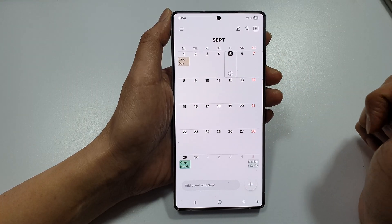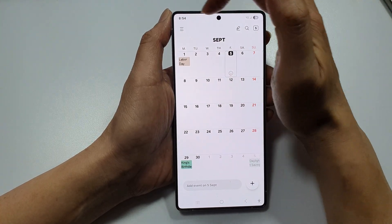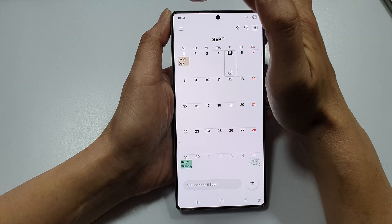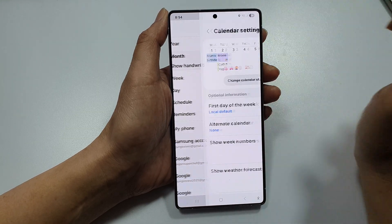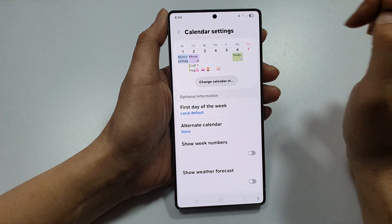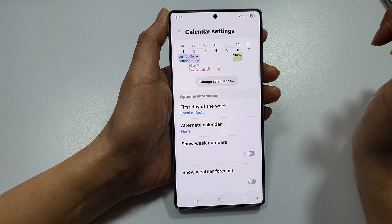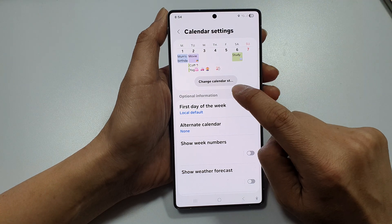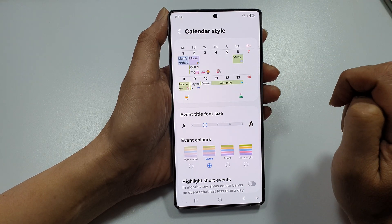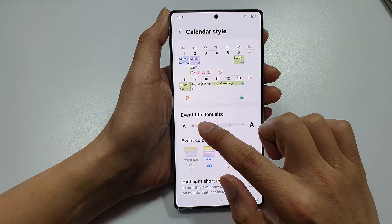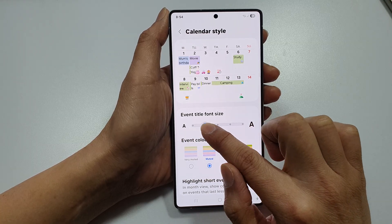Go back to your calendar home page, then tap on the menu button in the top corner. Tap on the settings icon. In calendar settings, tap on 'Change Calendar Style.' From here you can change the calendar font size.